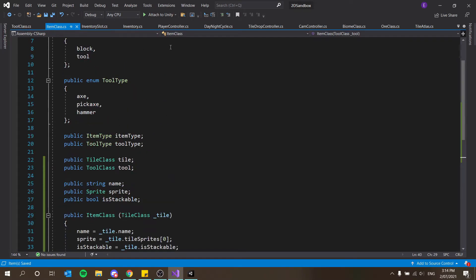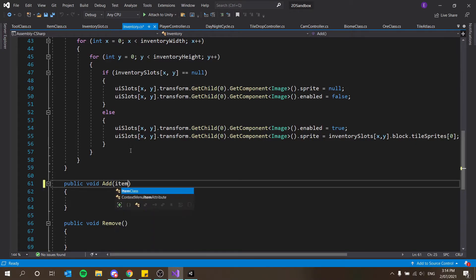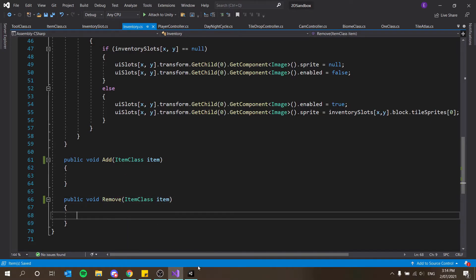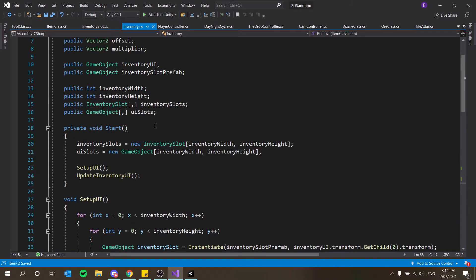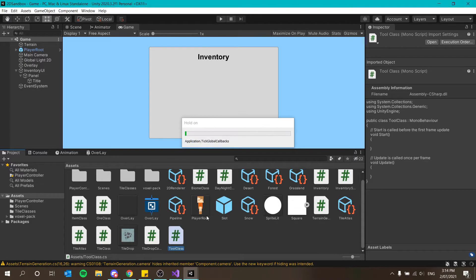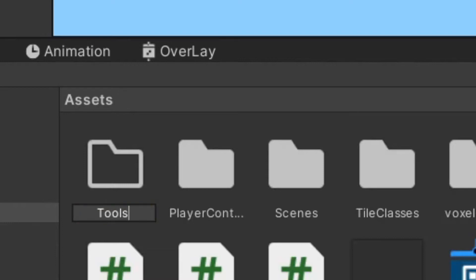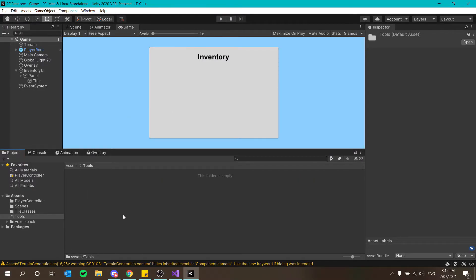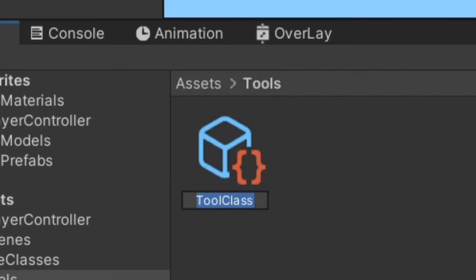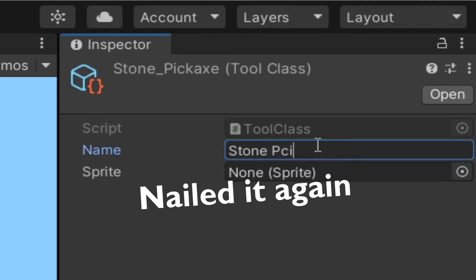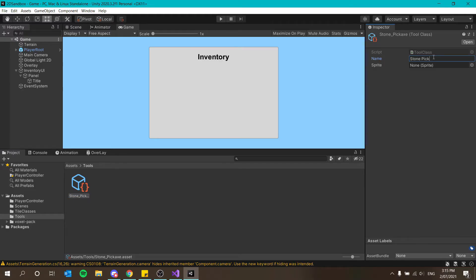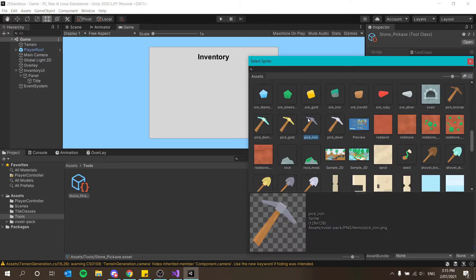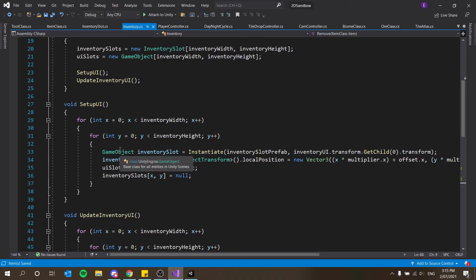In our inventory script here, this is going to take in an item class item. And remove is also going to take in an item class item. So now let's set up a couple of items and tools. So let's create a new folder in our asset menu, create folder and I'm going to call this tools. Inside this folder here, I'm going to create a new tool class, you'll see a pop up right there. And I'm going to call this stone underscore pickaxe. Names here should be stone pickaxe. And then the sprite, I'm going to give it just a picture of a pickaxe, which is right there. Very nice, nice and handy.